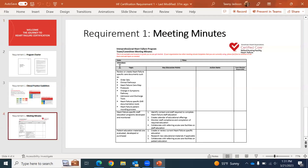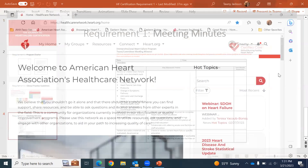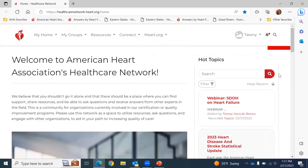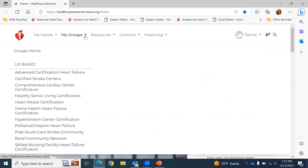Now I'm going to take you to our healthcare network. If you have not had an opportunity to sign up and join the healthcare network, I highly encourage you to do so. You will find this is a great robust tool for educational resources and also great information to help prepare you for certification. When you log in, go to My Groups and choose which certification you're currently looking to apply for.